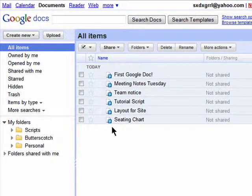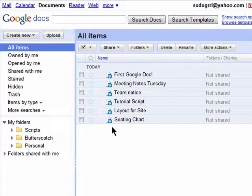So if someone sends you, say, a Word file, you can upload it into Google Docs and edit it, share it, and save it just as you would with a new Google document. All you need to do is click on